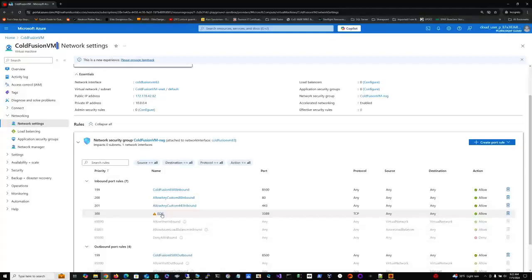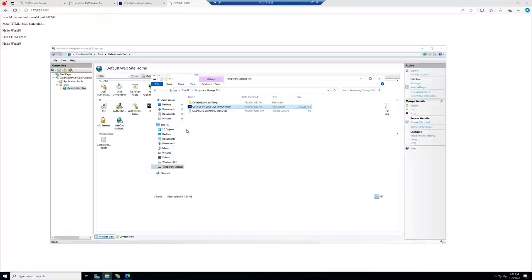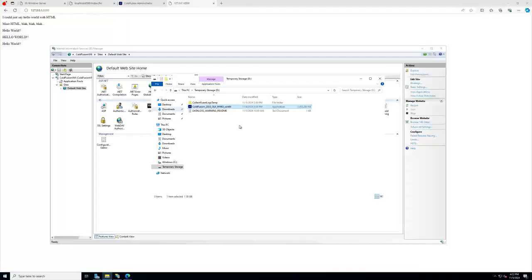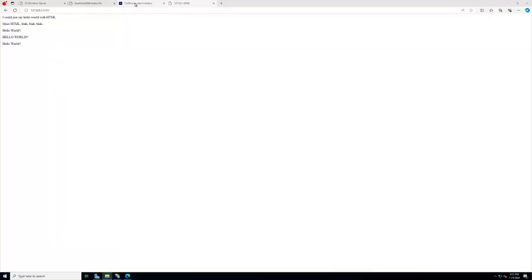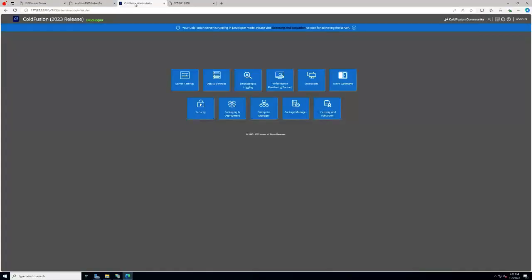I'm not utilizing 443, and RDP of course is available. Now, over on the server here, I have IIS, obviously their default website. This is where I uploaded the install for ColdFusion. I went ahead and installed ColdFusion, and everything works here.